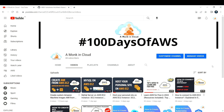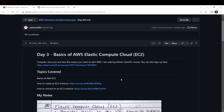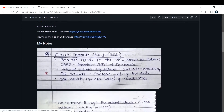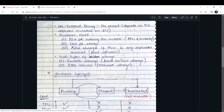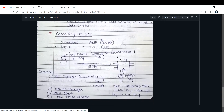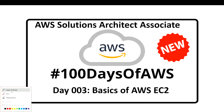Hi everyone, welcome back to my channel. If you are new, please consider subscribing and sharing it among your friends who are preparing for AWS certifications. This is my Day 3 of learning AWS cloud. In this video, I've learned about the basics of EC2 instances, how to create an EC2 instance, and how to connect to one. I've documented everything and attached my handwritten notes to a GitHub repository — the link will be in the description box below.